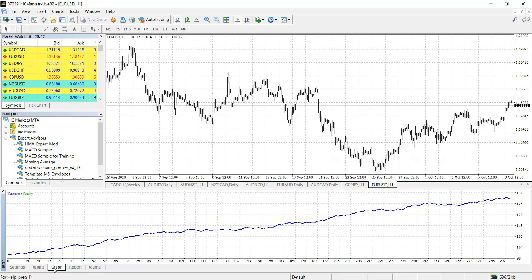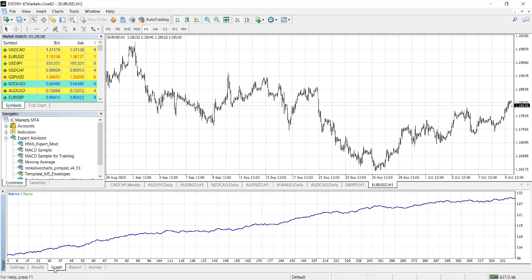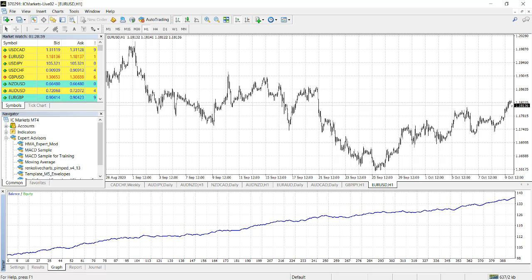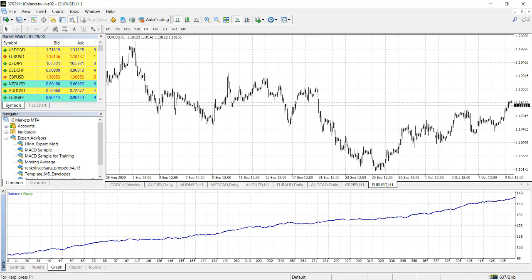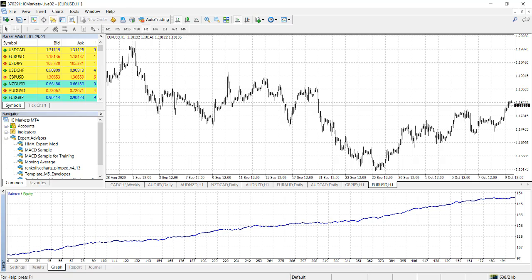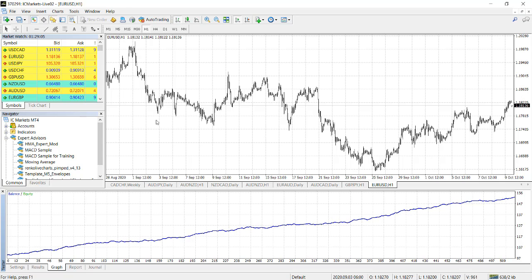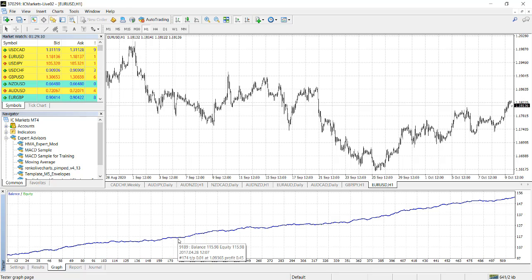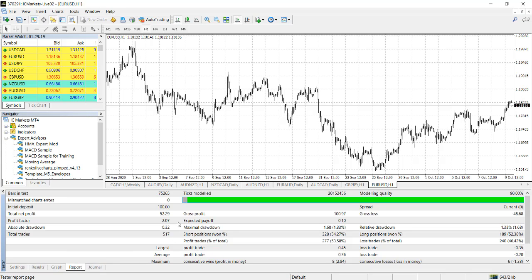But the EA, even if it makes money in test, you need to forward test it. That is, you need to add it to your chart and let it trade so that you can confirm if these trades are actually possible on the demo account or on a live account. I will say try it first on the demo account before you go live. Let's see the result this time around. This one, it makes $52.